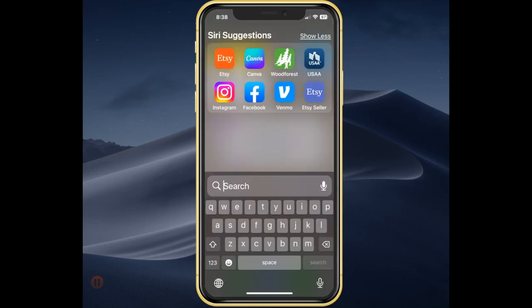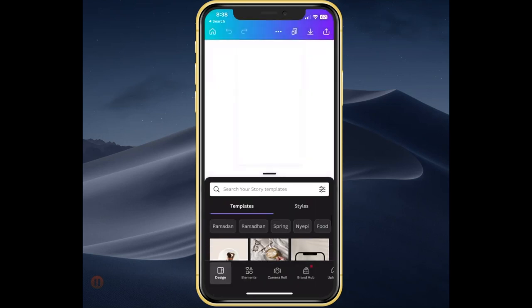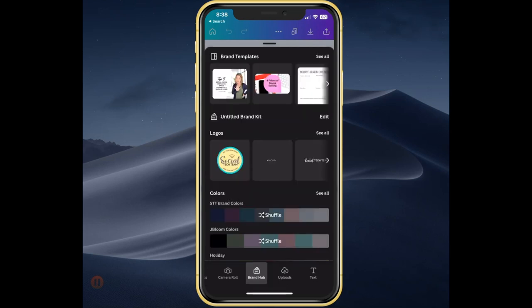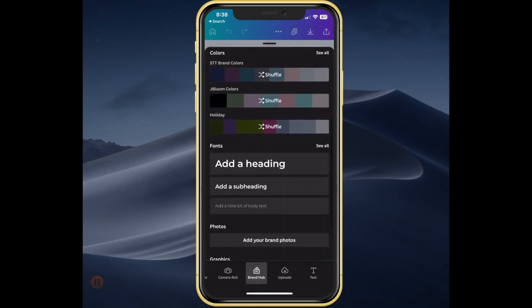First, let's open up Canva and just create a blank story. From here, let's add our branding text. If you have the pro version, you can have it in your branding templates right here under fonts.